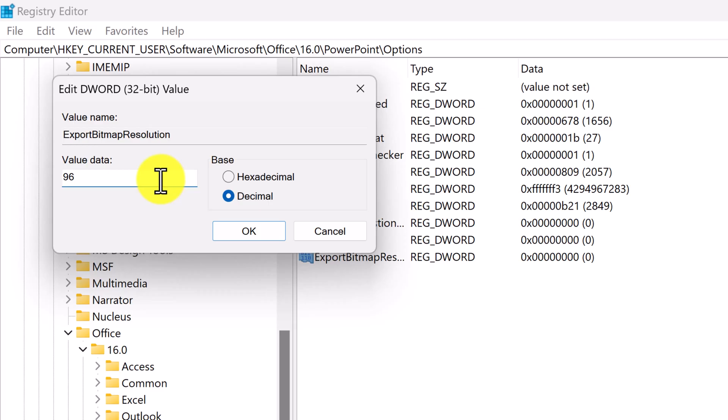Remember, the default value here is 96 DPI. However, we're going to bump this up to 300 DPI to ensure we get a higher resolution image output.